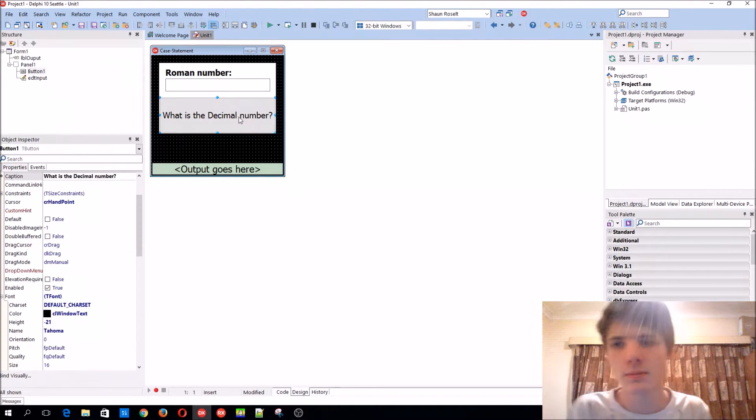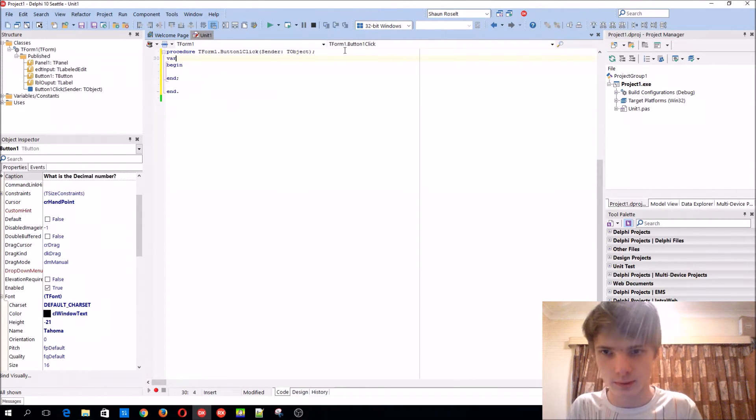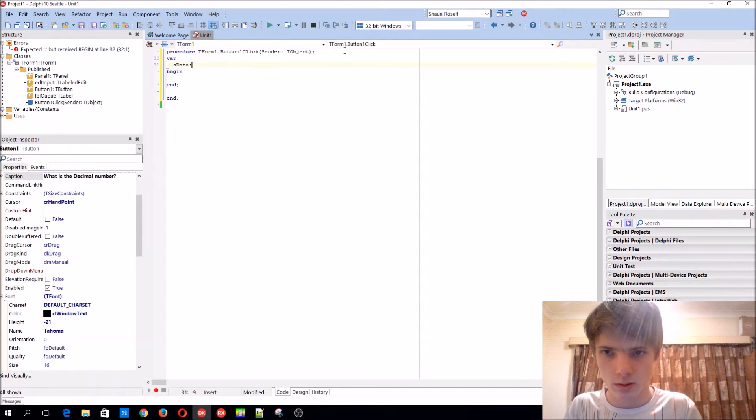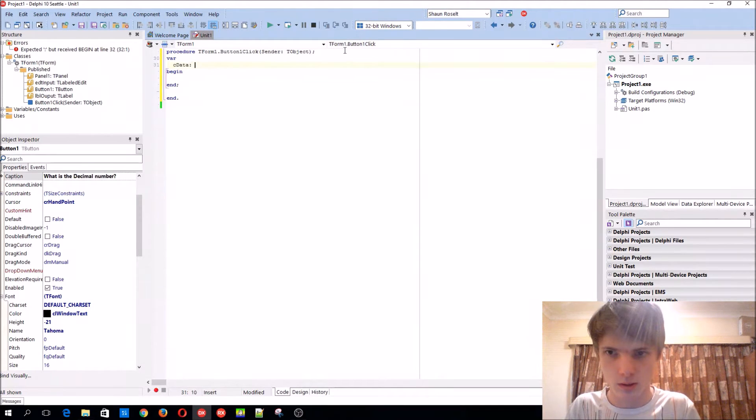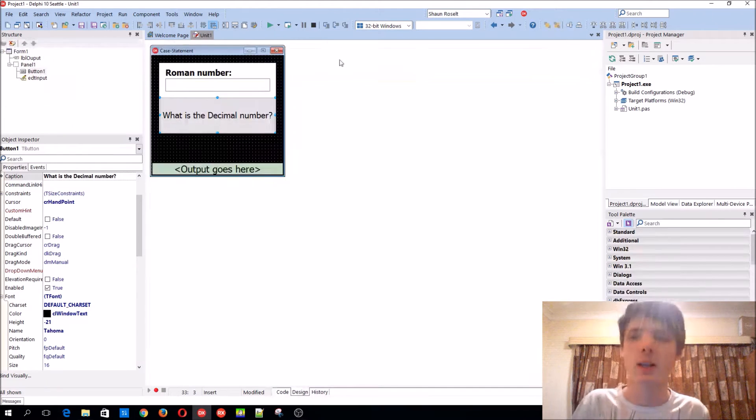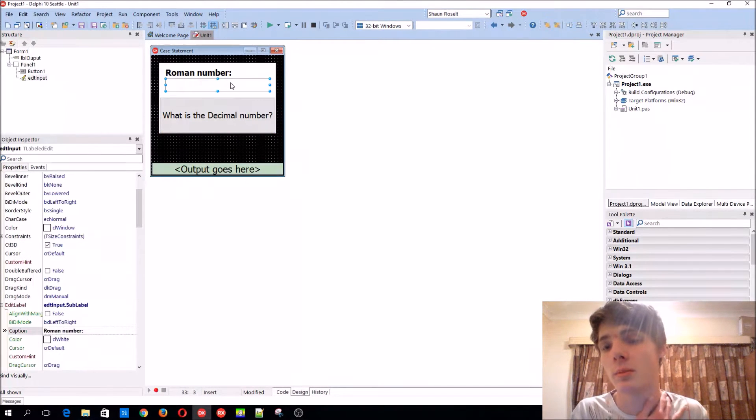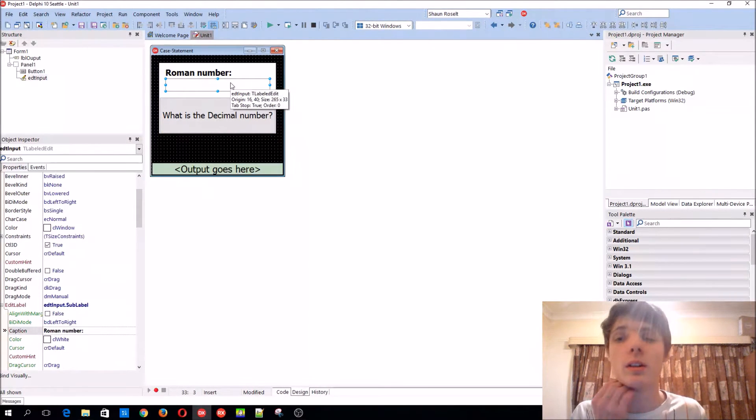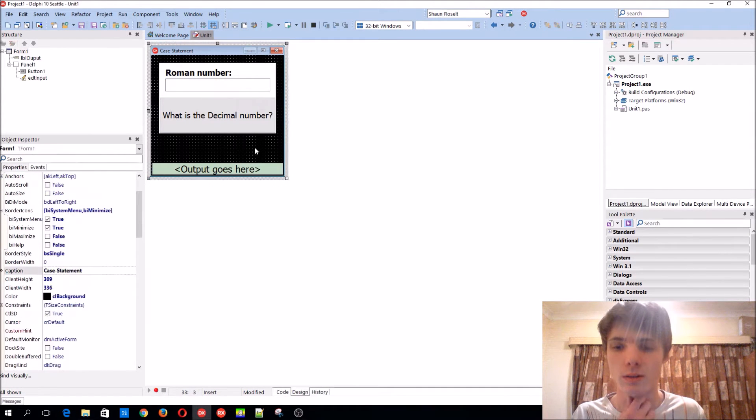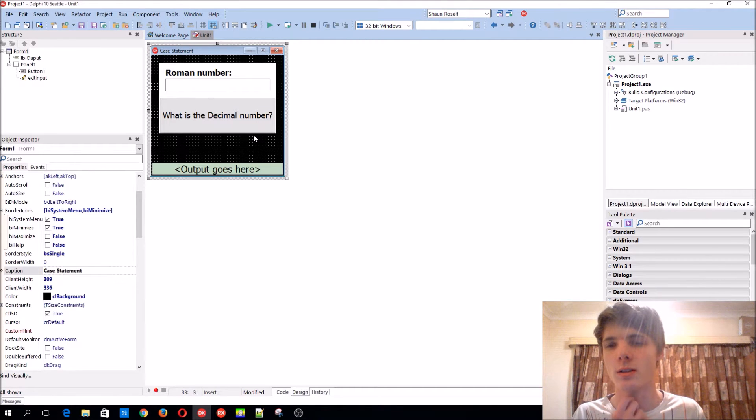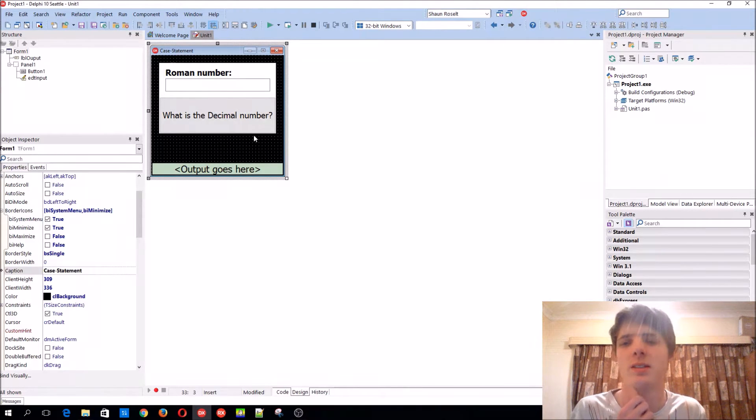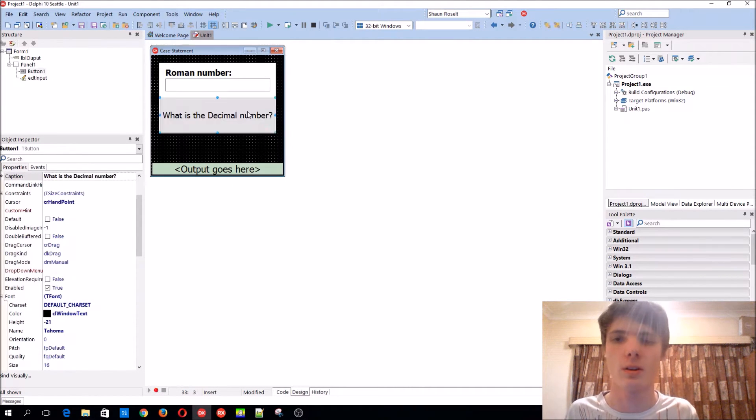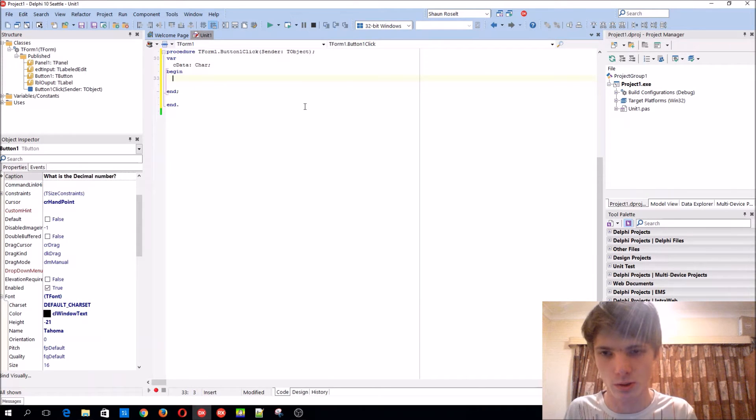Let's start writing code. Let's store the data you get from, let's call it c data, and char. Basically our program will receive a Roman numeral and then gives us the decimal number back. For instance, I in Roman is one, X is ten, and thousand is M. That's basically what we want to do.